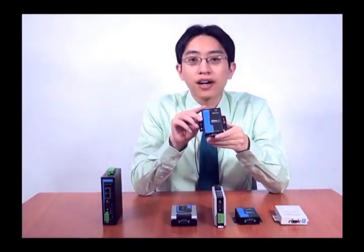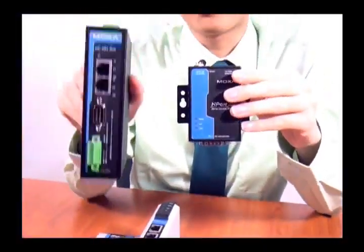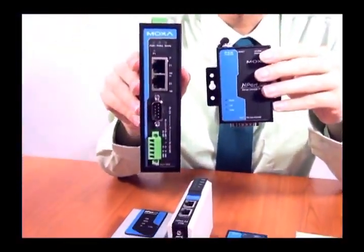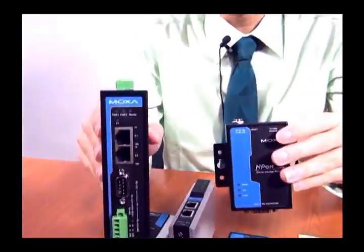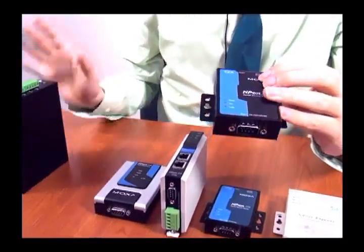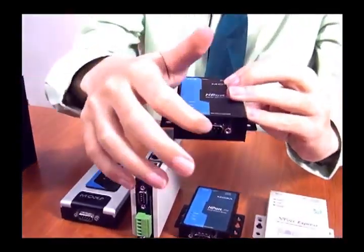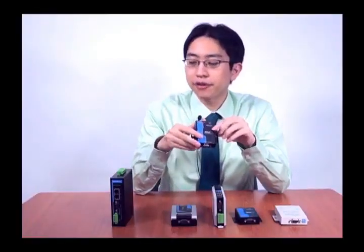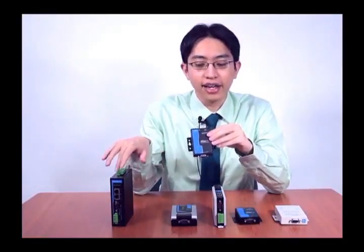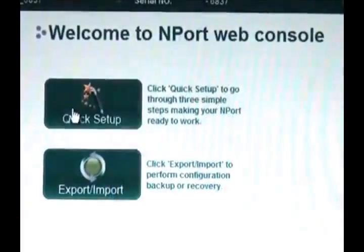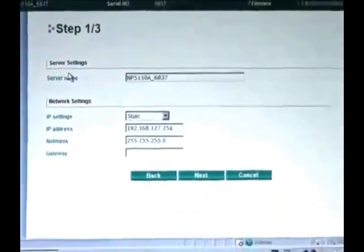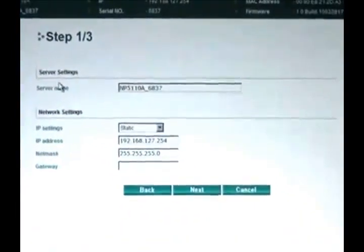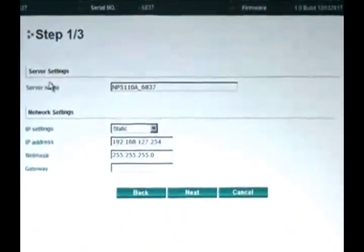The M-Port 5150A and the M-Port IA5150A both consume very little power and have complete surge protection on the serial, Ethernet, and power lines. Both the 5150A and IA5150A also have a very powerful yet easy-to-use web console that helps you manage all of the new features, functions, and protocols that device servers have accumulated over the past 10 years.